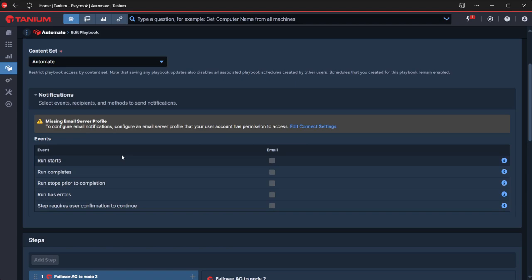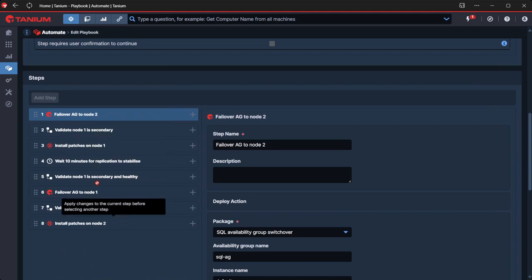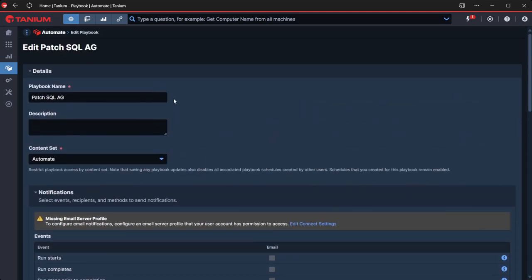And that's all there is to it. Really straightforward. We can obviously add other steps in, move things around as we need to, as it's standard for Automate. So hopefully that was a useful quick overview, and we'll speak to you soon.